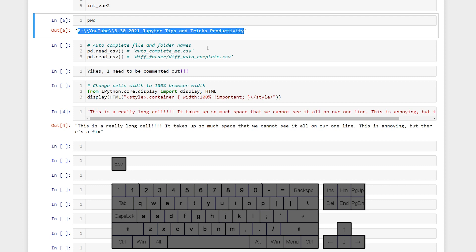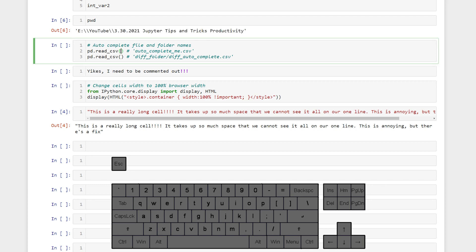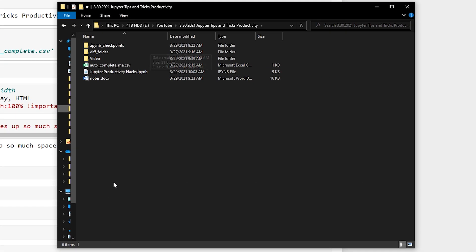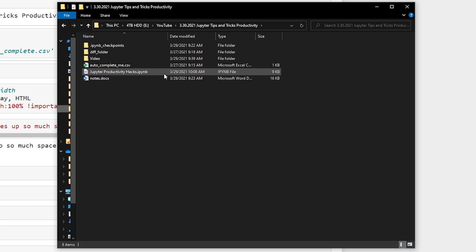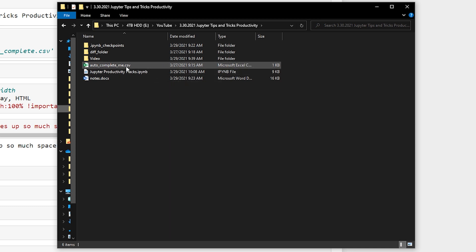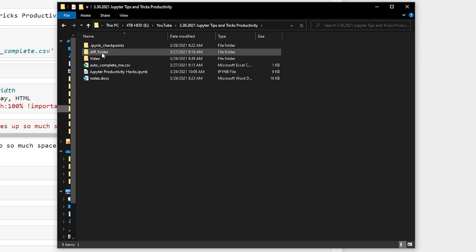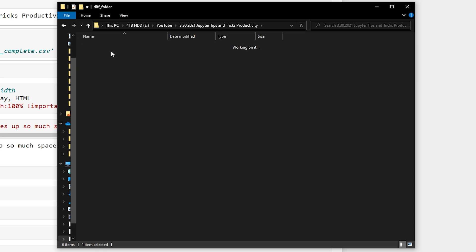This is important if we want to autocomplete file paths. So I have a folder with our Jupyter notebook in it and then a file here autocomplete and then in diff folder I have a CSV file called diff autocomplete.